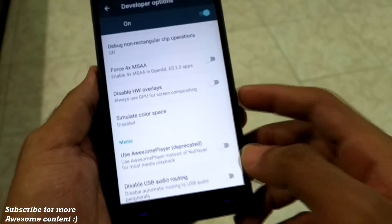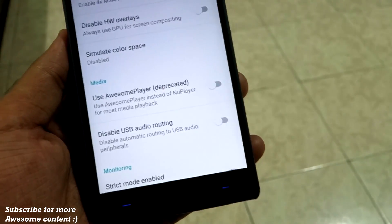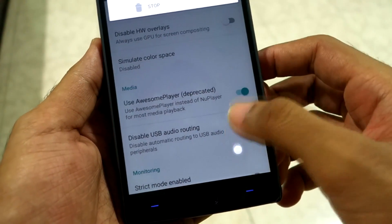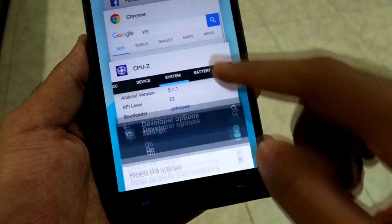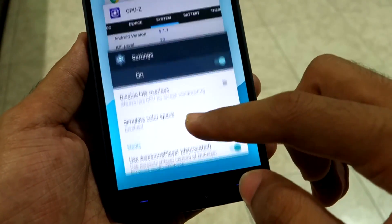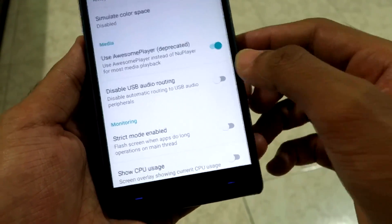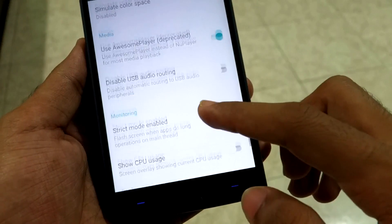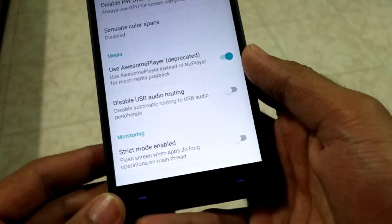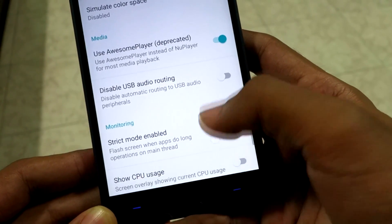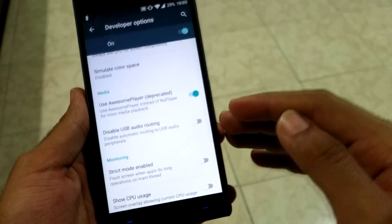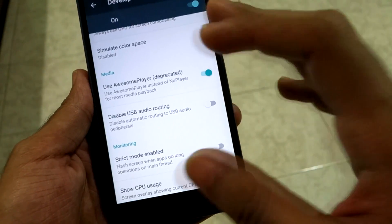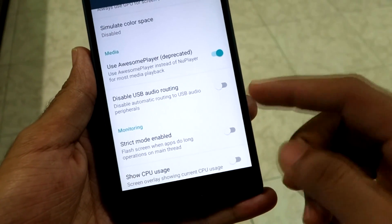For media consumers, the first option is 'Use Awesome Player,' which enables different codecs for the stock gallery application. If you use MX Player or VLC, you don't need this since they have codecs built in. Note that the 'New Player' option was present in Android 5.0.2 but was removed from developer options in 5.1.1 as it moved to main Android, while Awesome Player remains in developer options as it is still in developer phase.